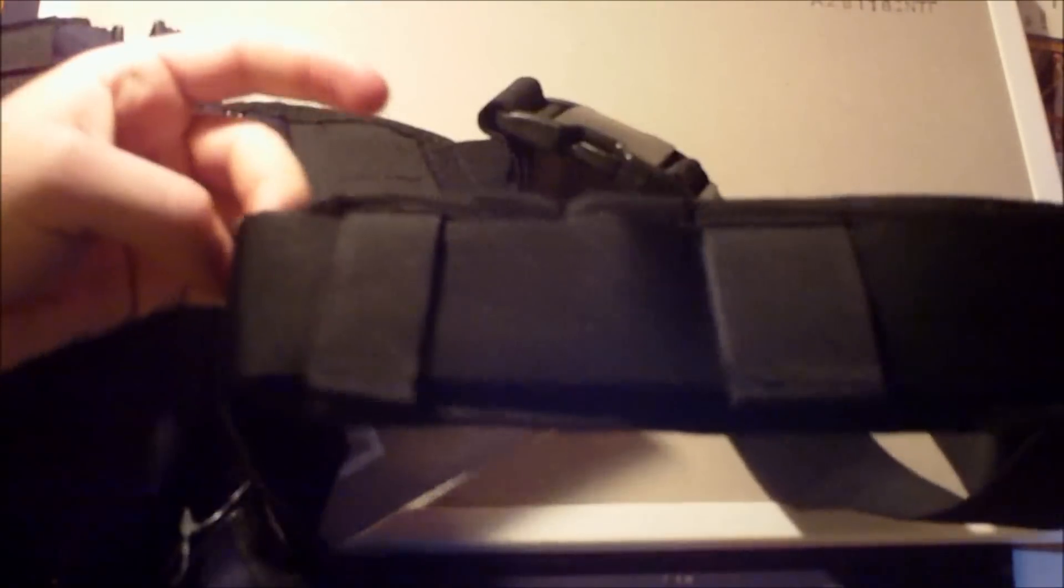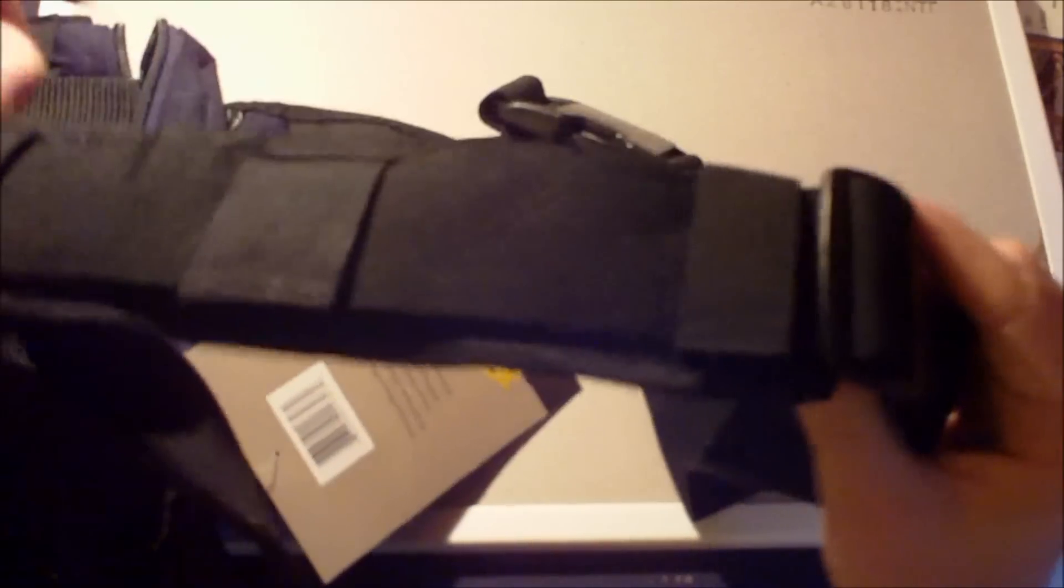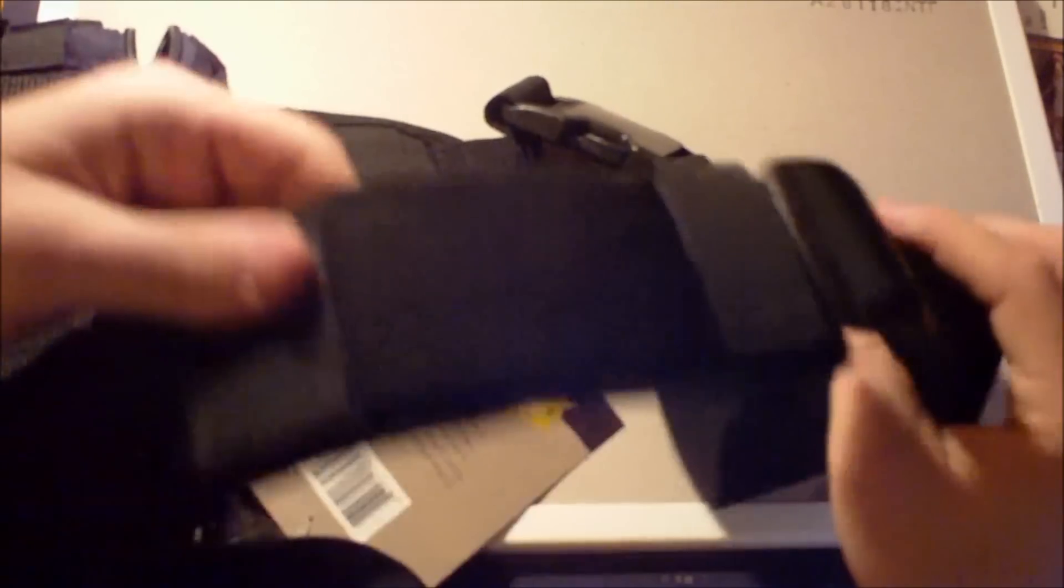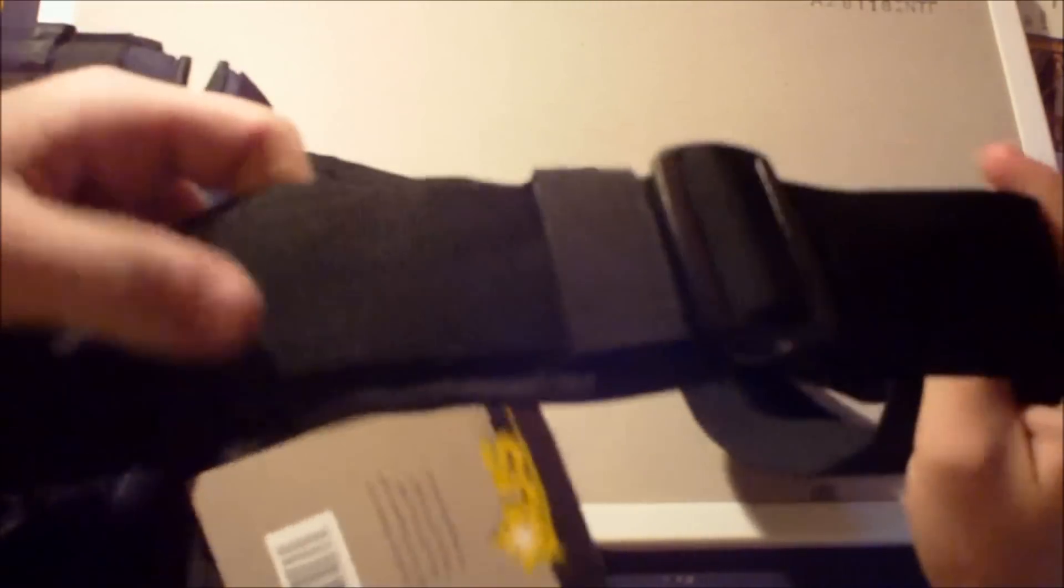On the strap, it's got a little clip. I don't know what that type of clip's called, but nice changeable padded shoulder pad. It's got Velcro so you can put it wherever. A nice big Fastex buckle.